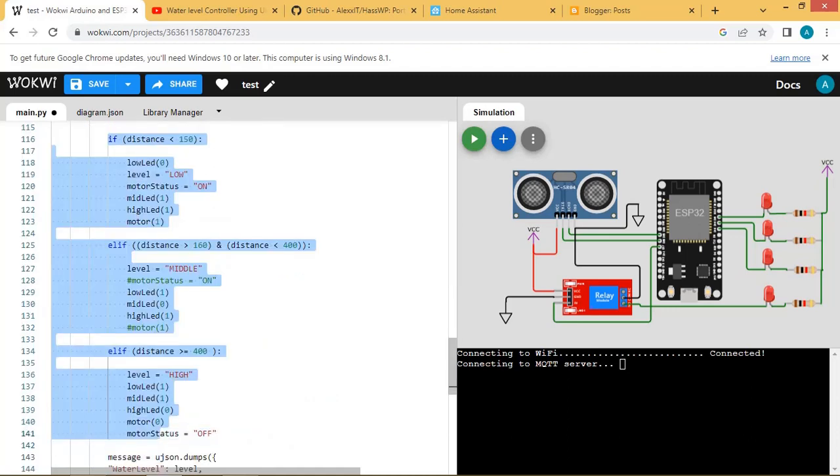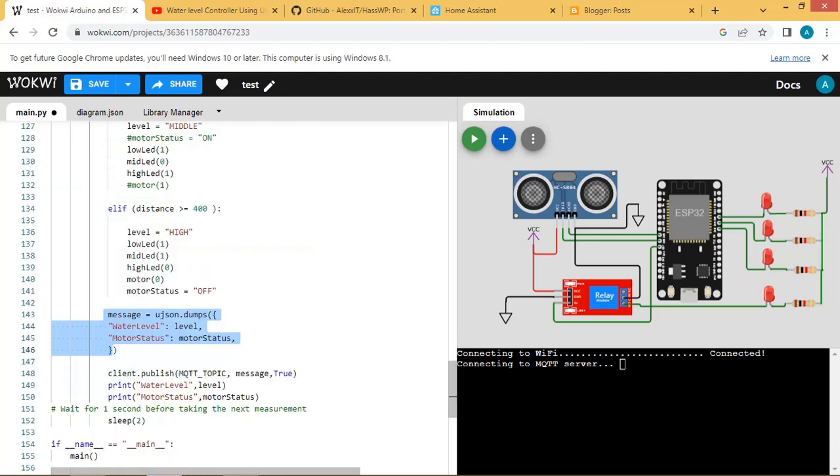Here the logic for water level controller is implemented. The message is built with information about water level and pump or motor status, and then this message is published to the broker. This code link is given in the description.